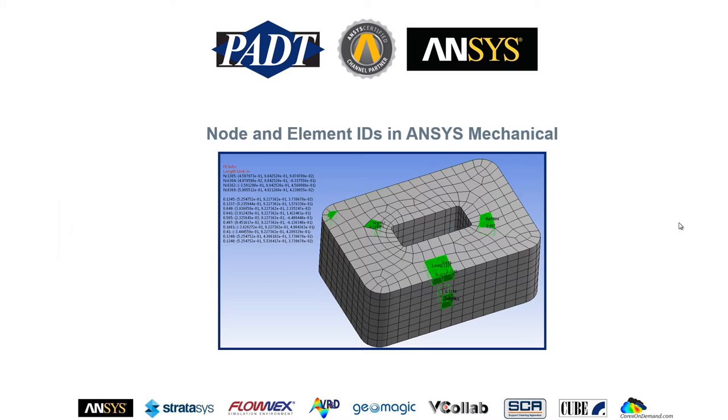Hey, everyone. This is Manoj over at PADT. In today's video, I'm going to show you how to get nodal and elemental IDs using ANSYS Mechanical.